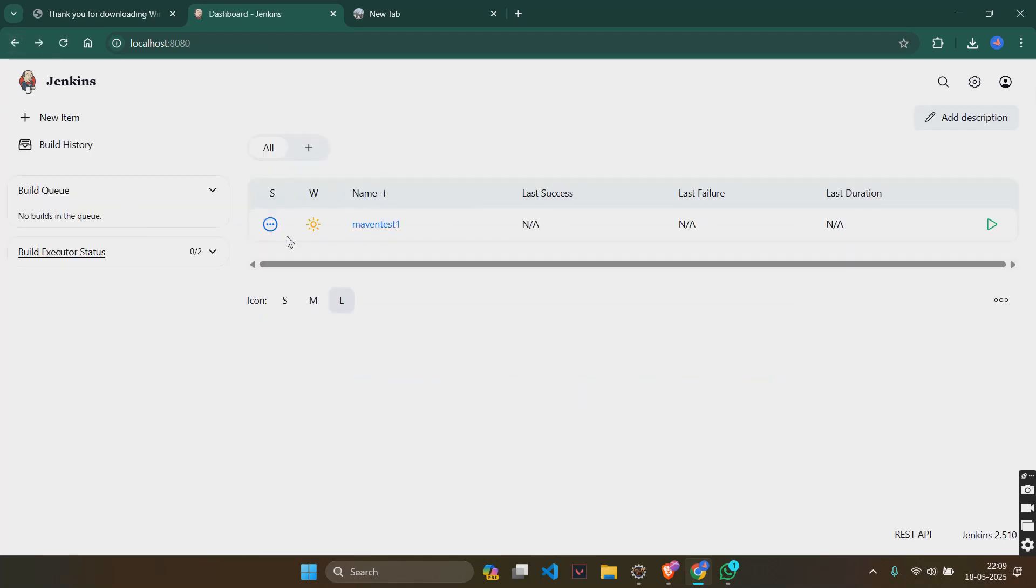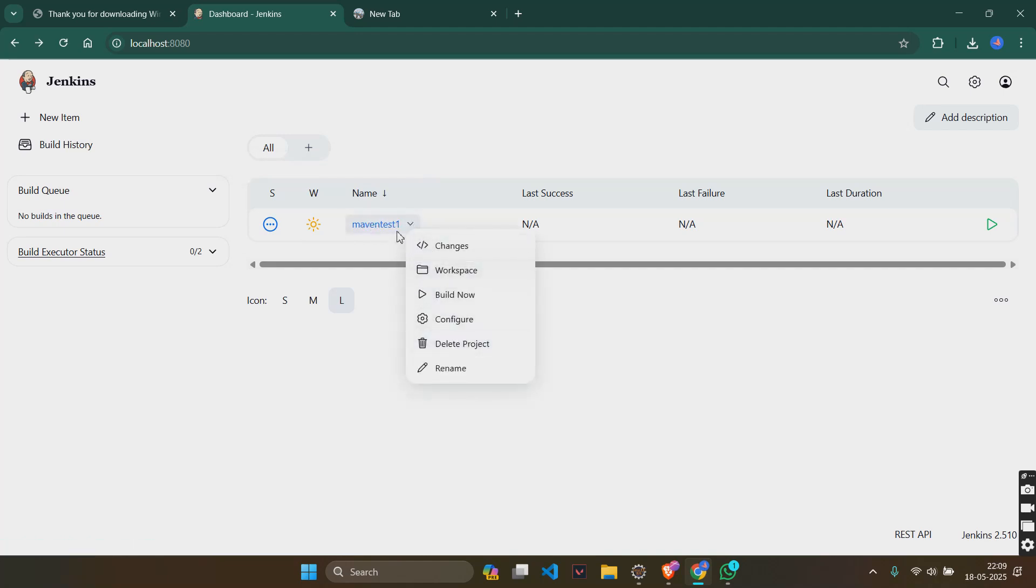Now after this, what we will have to do is, we have created a new freestyle project here, right? Go there.